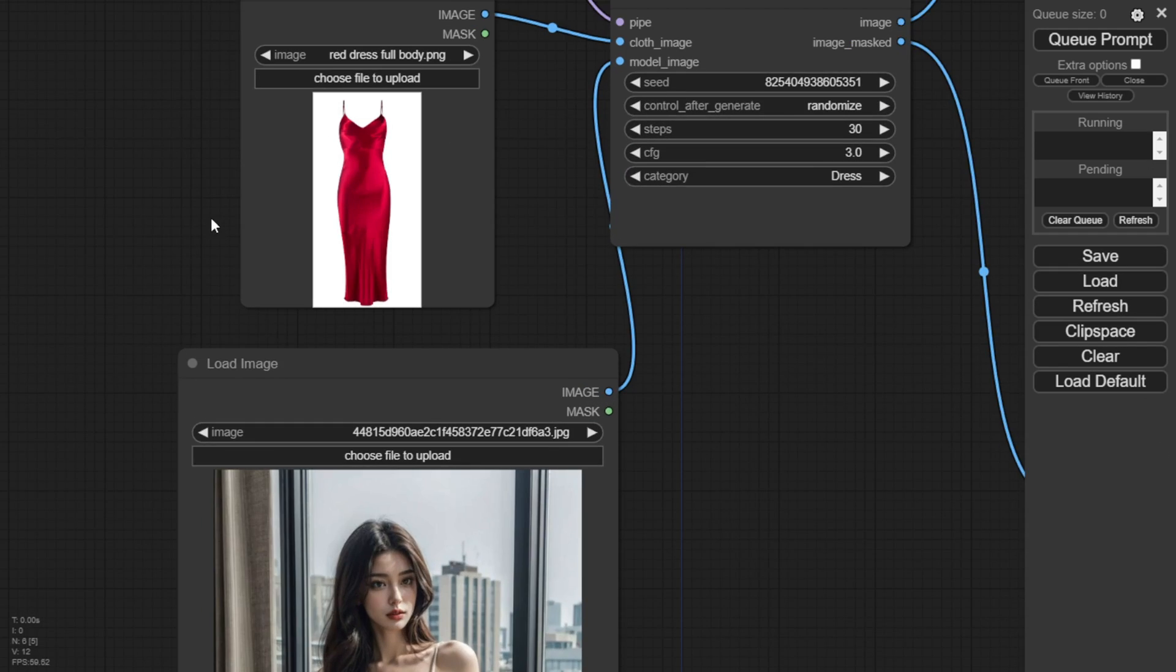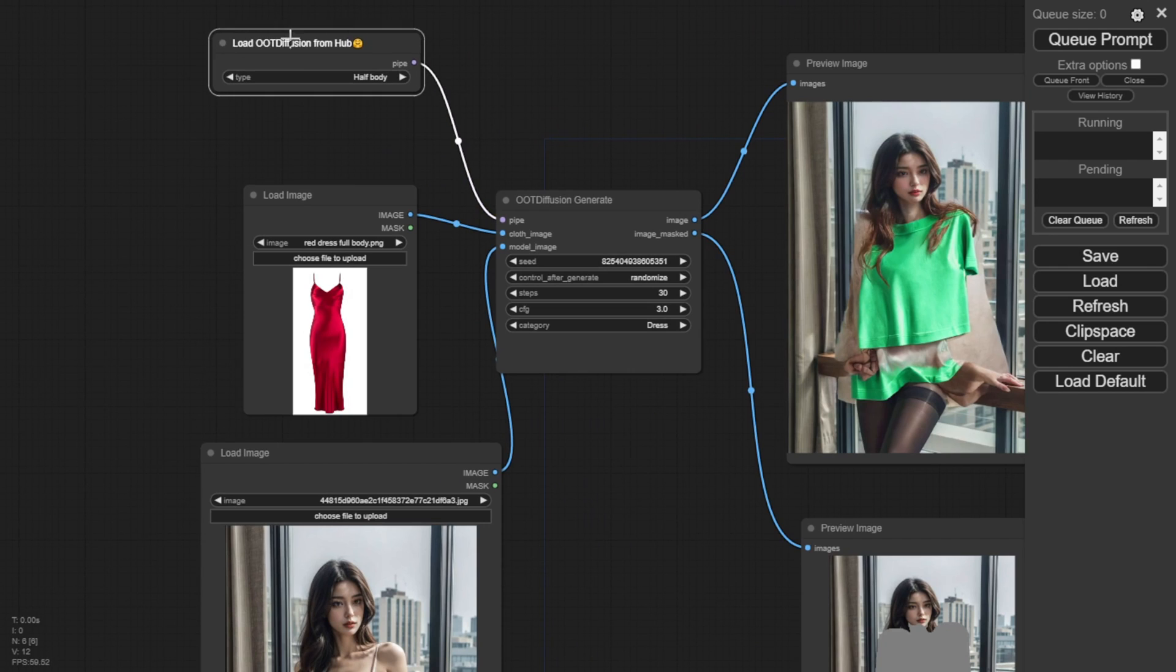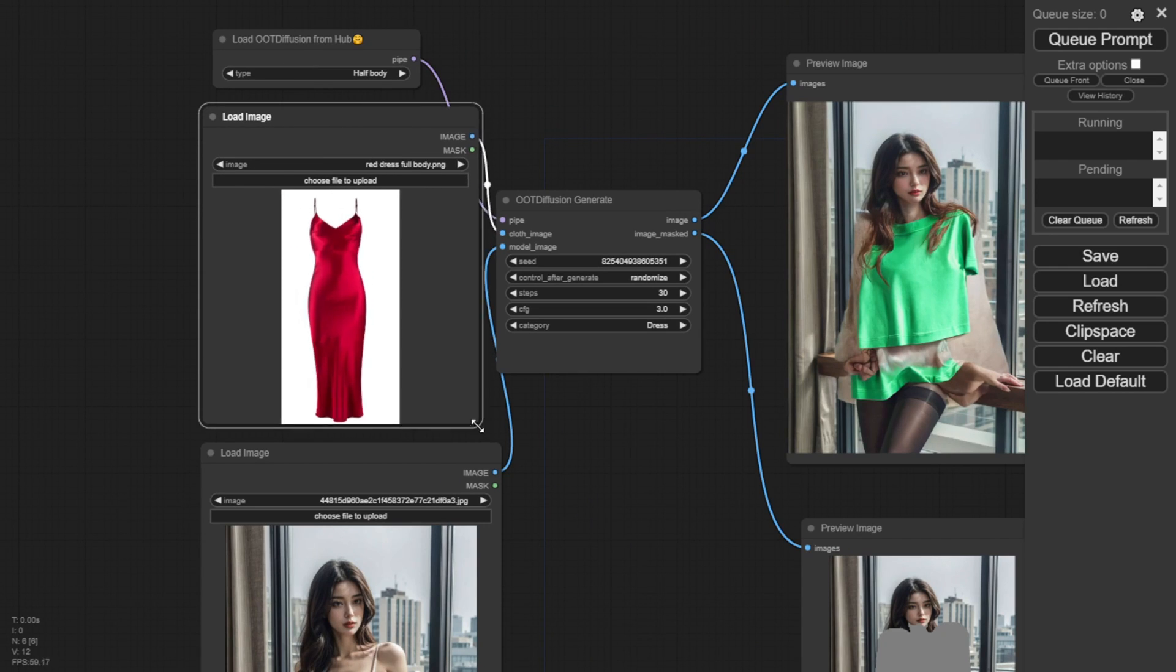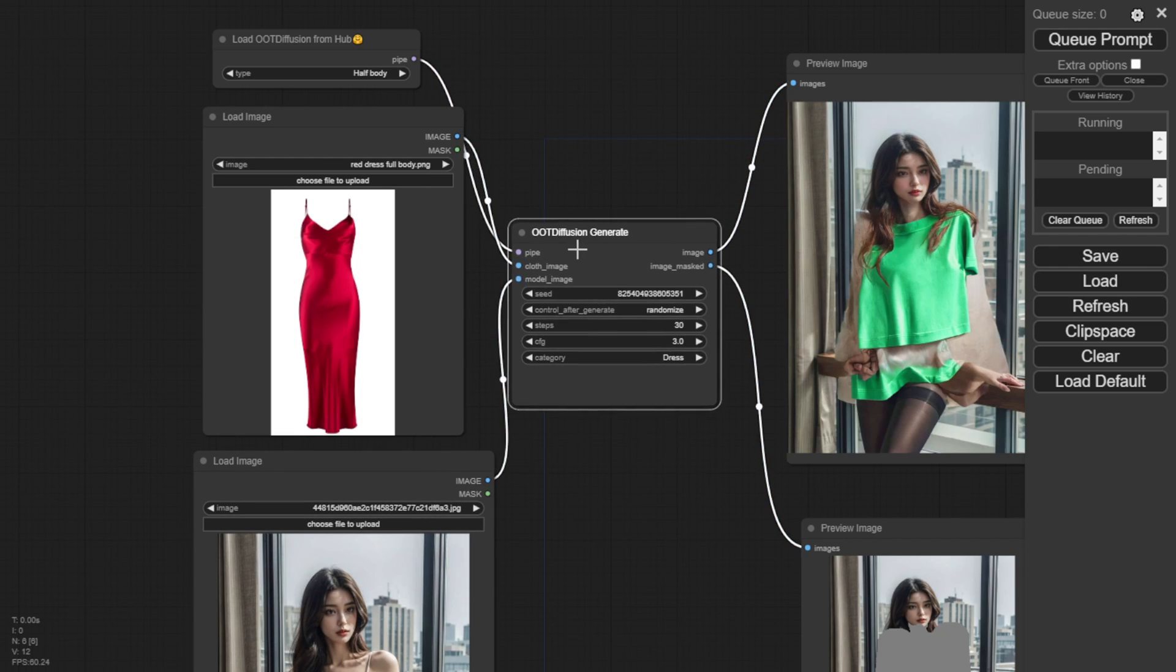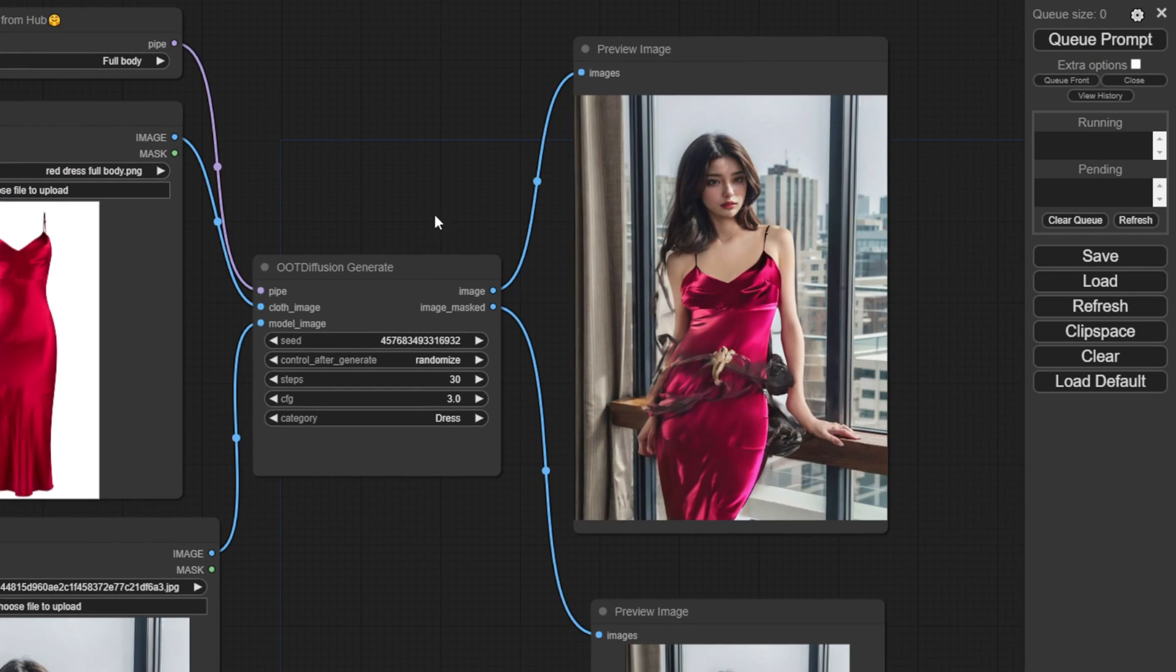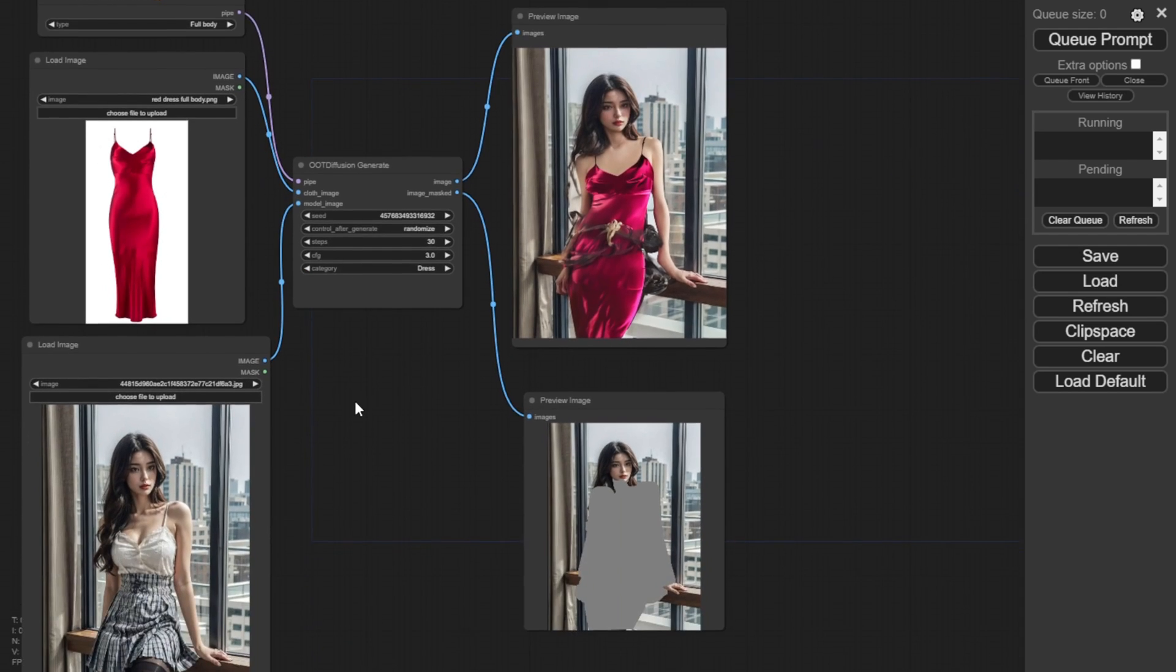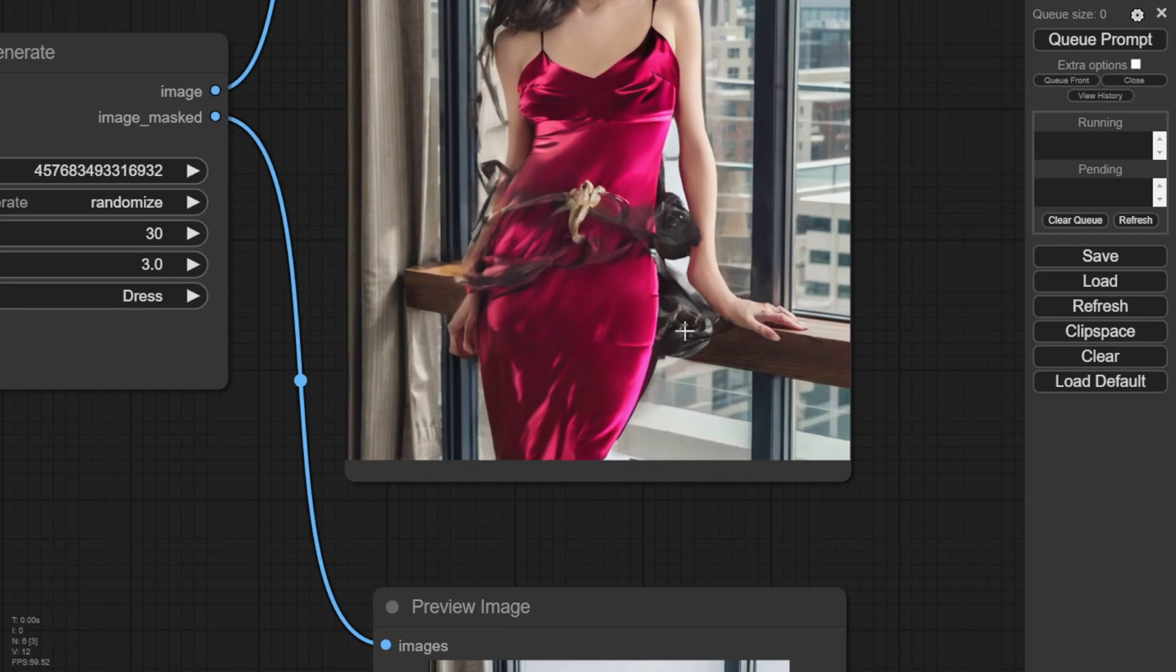Basically, if you use a model image that isn't facing straight forward to the camera, like this one with a side view angle, it will generate some weird artifacts when trying to edit and apply the clothing image. It cannot generate and fit the clothing perfectly onto the body pose.